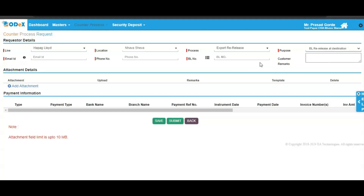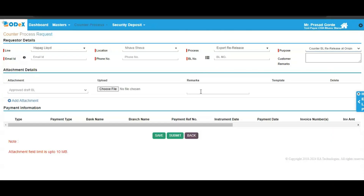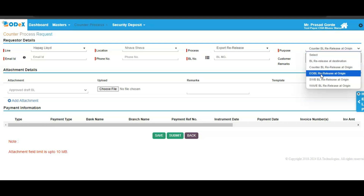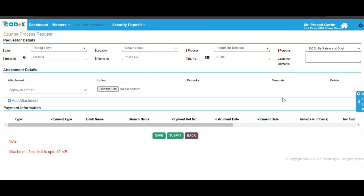Here's the screen for BL release at destination. Fill up all the mandatory details: your email address, your phone number, and your BL number. In case you want to make any attachment, click on the add attachment option and then click on the save and submit button. To proceed with the counter BL release at origin, fill in the information, make the attachments, and then click on save and submit. For EOBL re-release at origin, fill in the information and then click on the save and submit button.